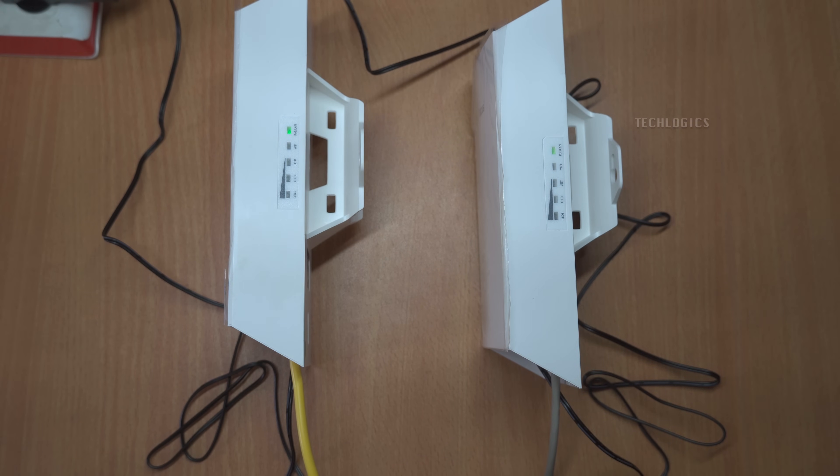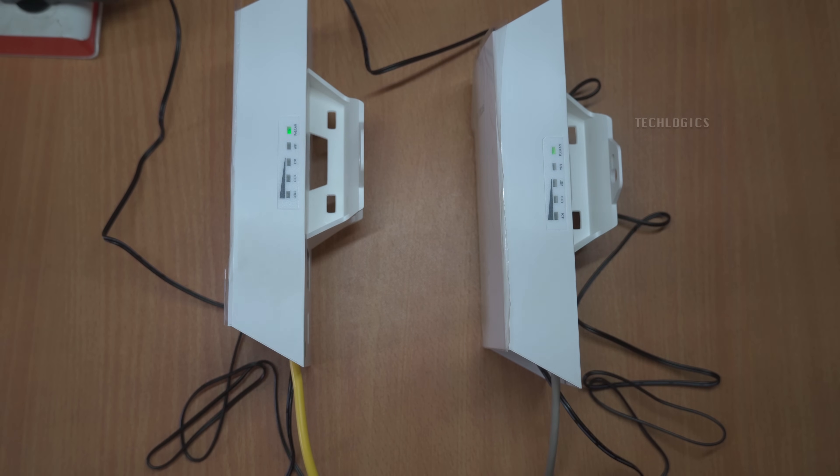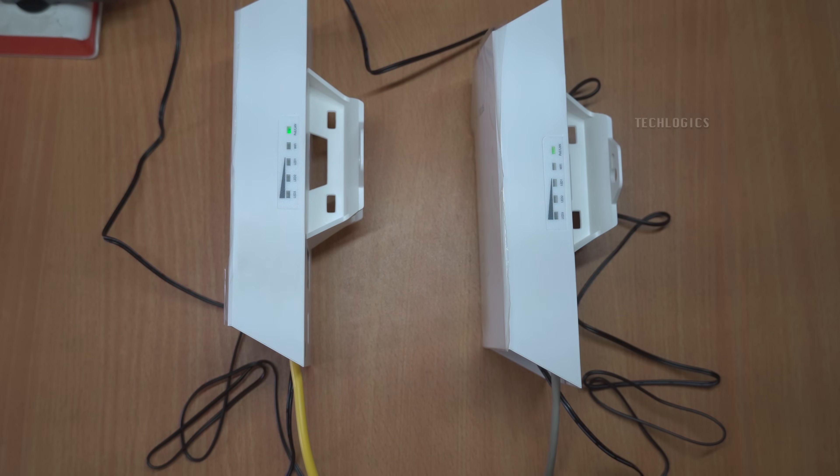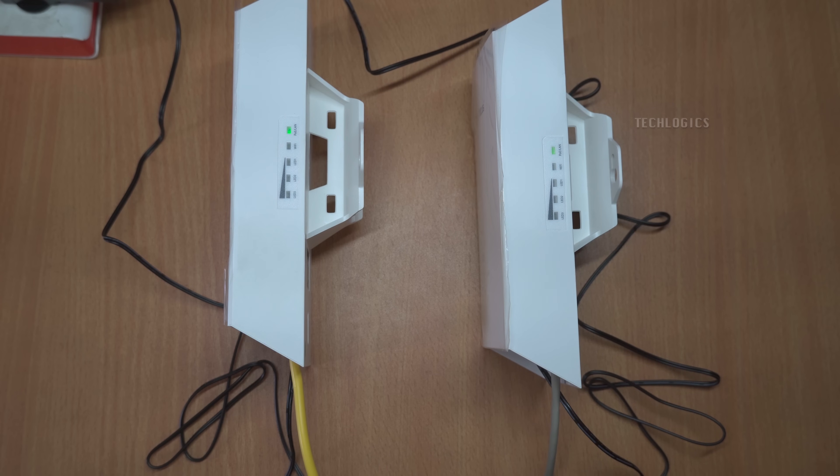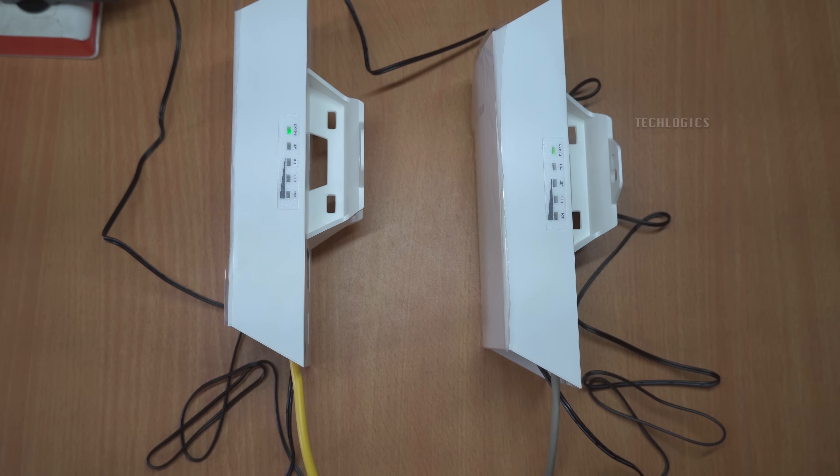This setup empowers you to maintain a well-connected, efficient network capable of supporting your internet and device management needs. You'll notice that the signal LED on each device will illuminate, confirming that the connection has been successfully established.